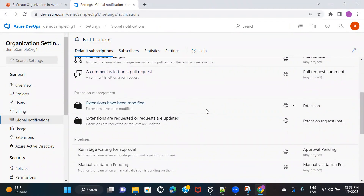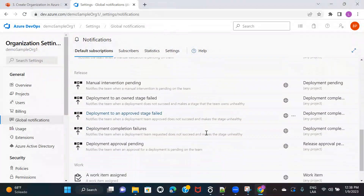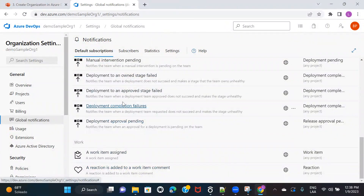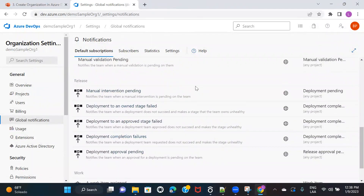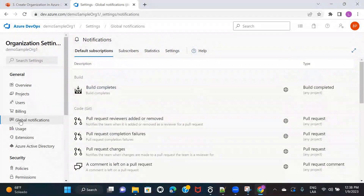This is extension management — if you are using any extension services available in Azure DevOps, that can be handled from here as well. There are also options for pipeline and release management. Don't worry about these things right now, because even if I explain everything, you won't be able to understand without discussing those topics first. Just keep in mind that if you need to alter any email notifications for activities done in Azure DevOps, you can handle that from global notifications.